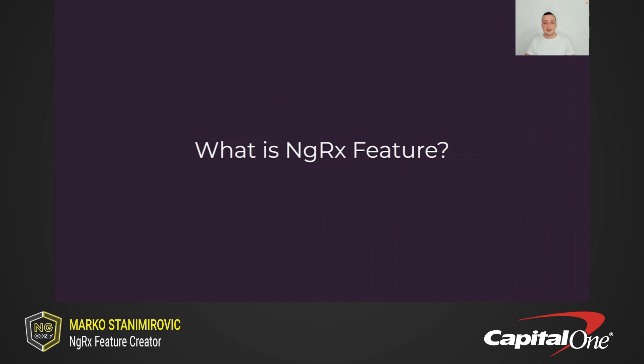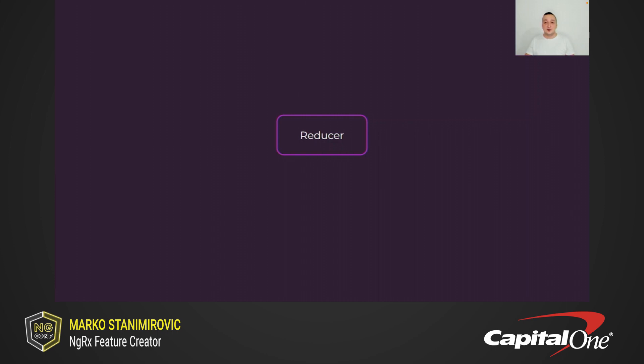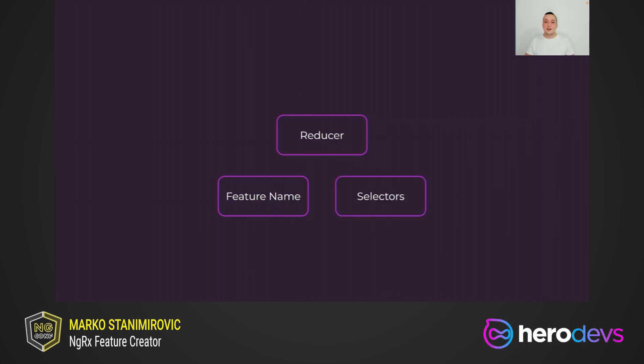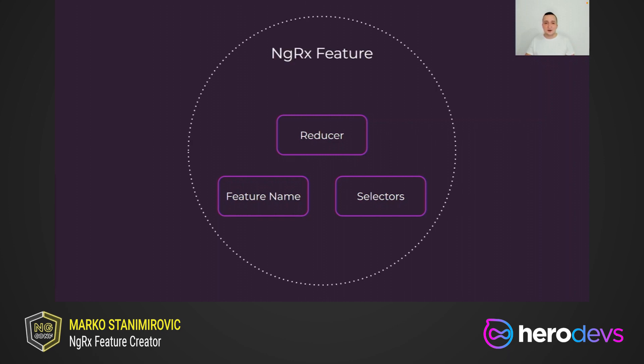So let's first see what is the ngrx feature. For each feature state, we need to create a reducer for handling state transitions based on the dispatched actions. We also need to define the feature name needed to register the feature reducer in the ngrx store. And last but not least, we need to create selectors to obtain slices of the feature state. So we can consider these three units, these three building blocks as ngrx feature.